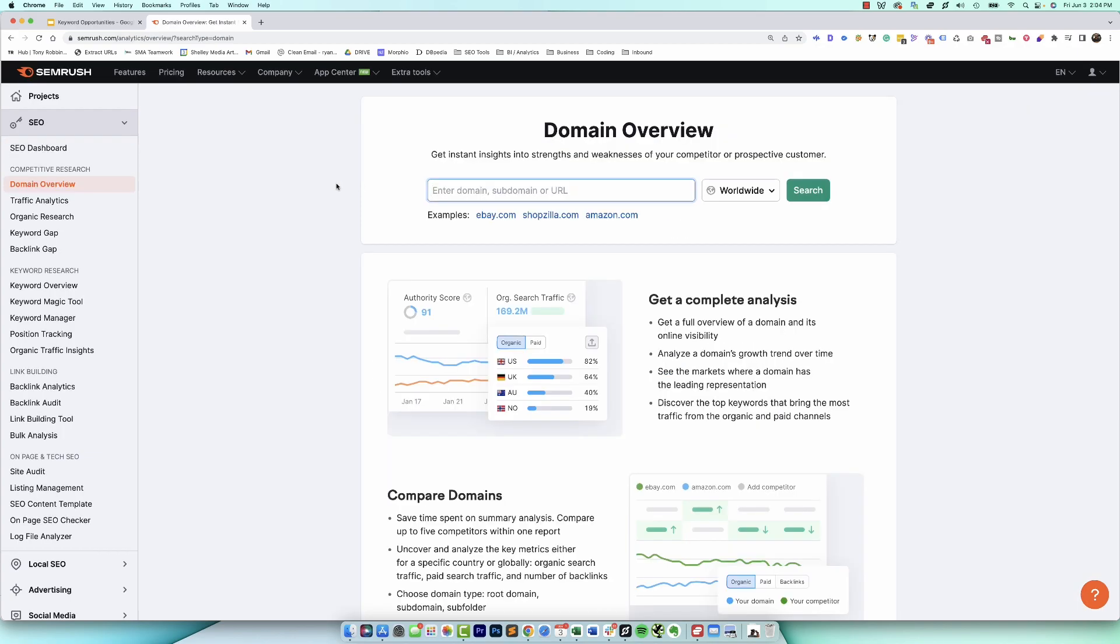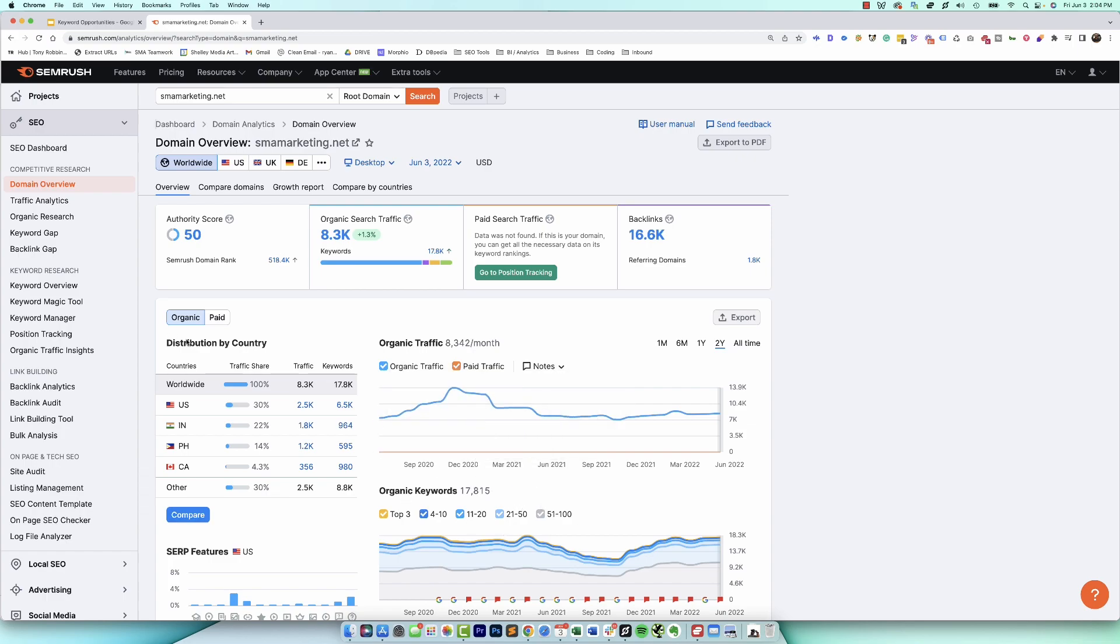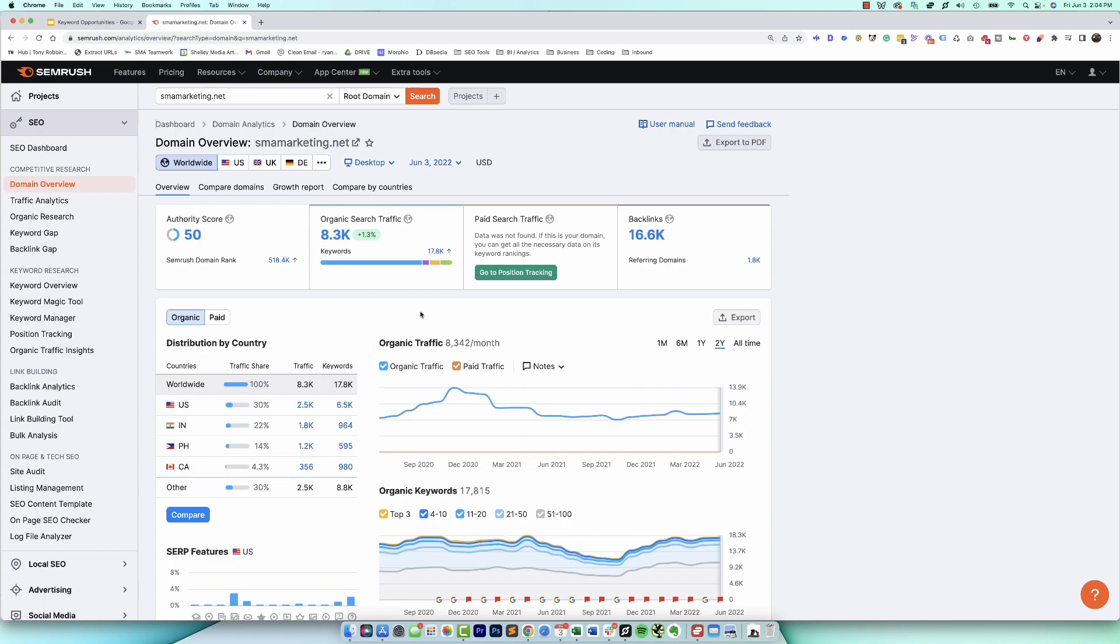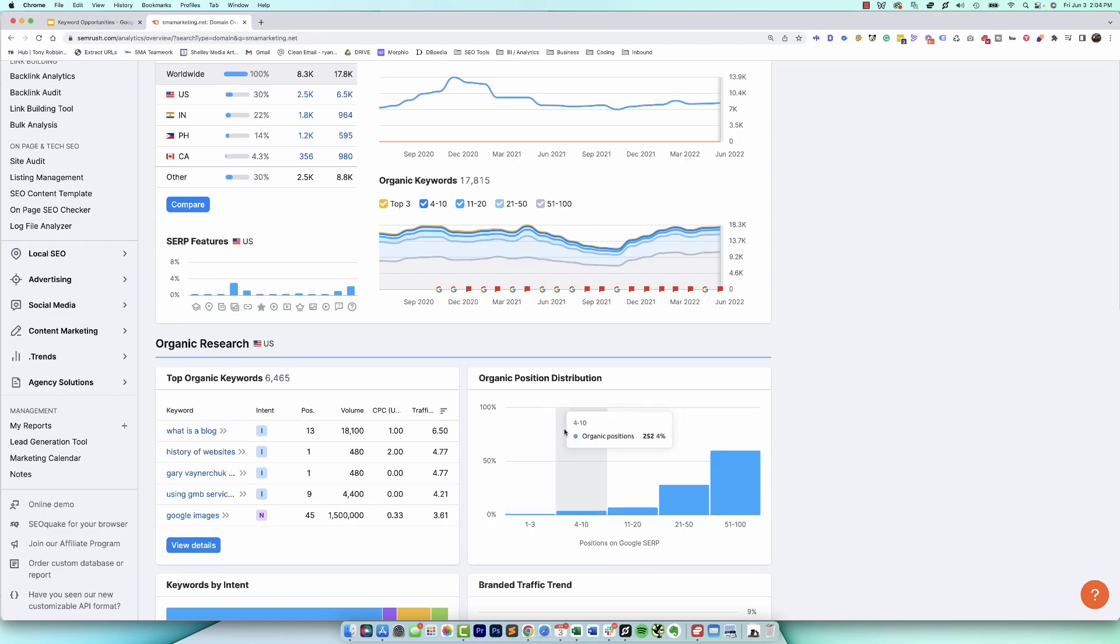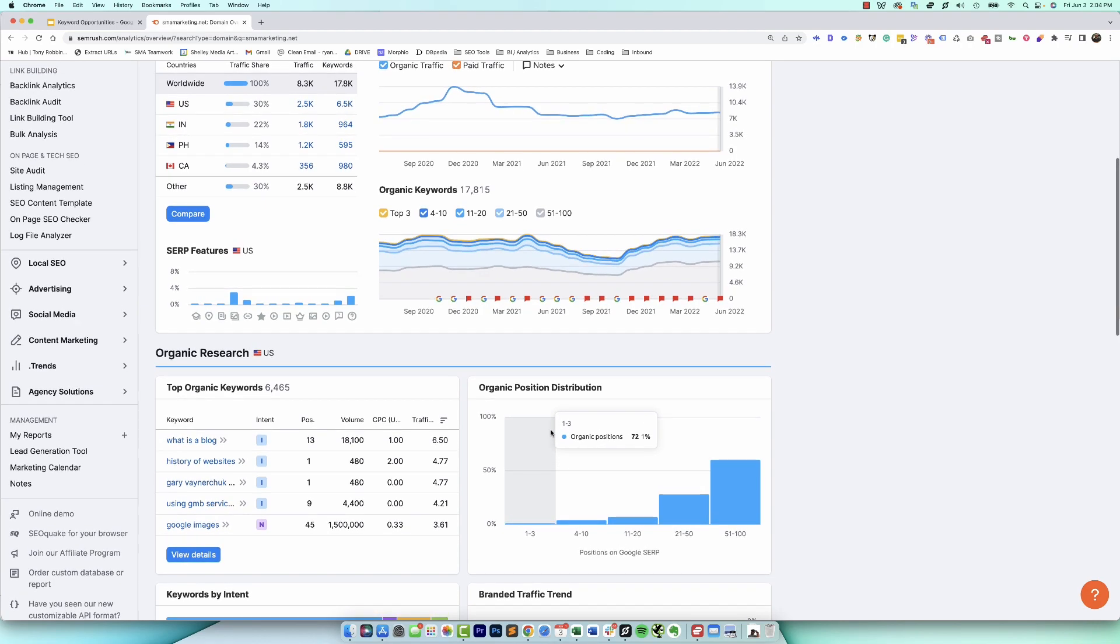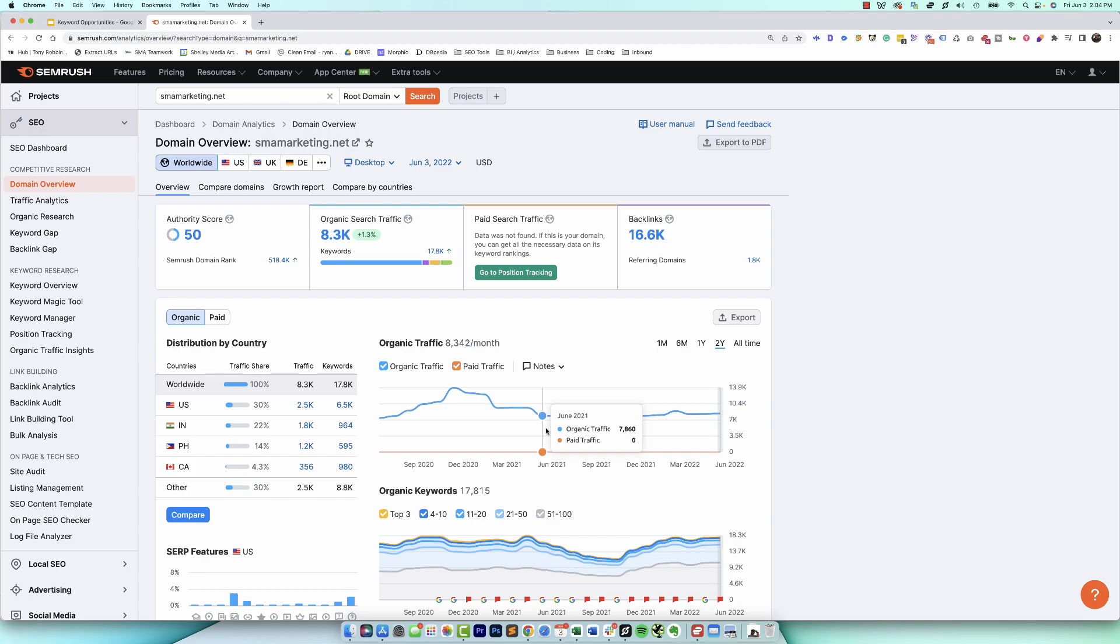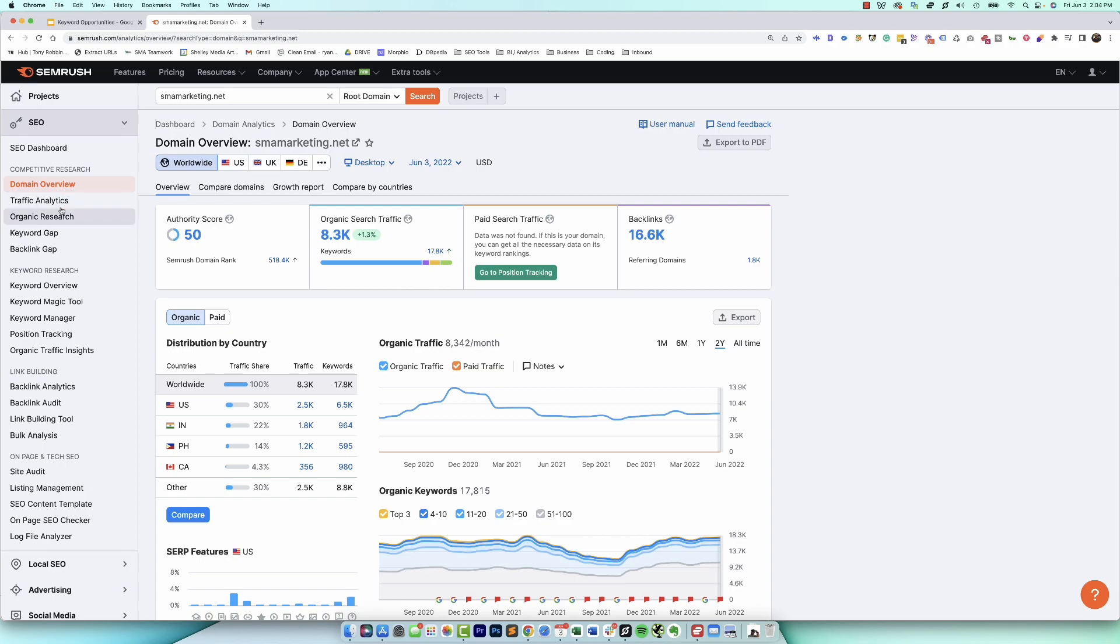So in order to do this, we want to use the domain overview tool. So we'll go ahead and type in our domain and hit enter. This is going to give you a quick overview of your domain as a whole, the amount of traffic they're estimating for you, the amount of keywords your site ranks for, and a whole lot more.